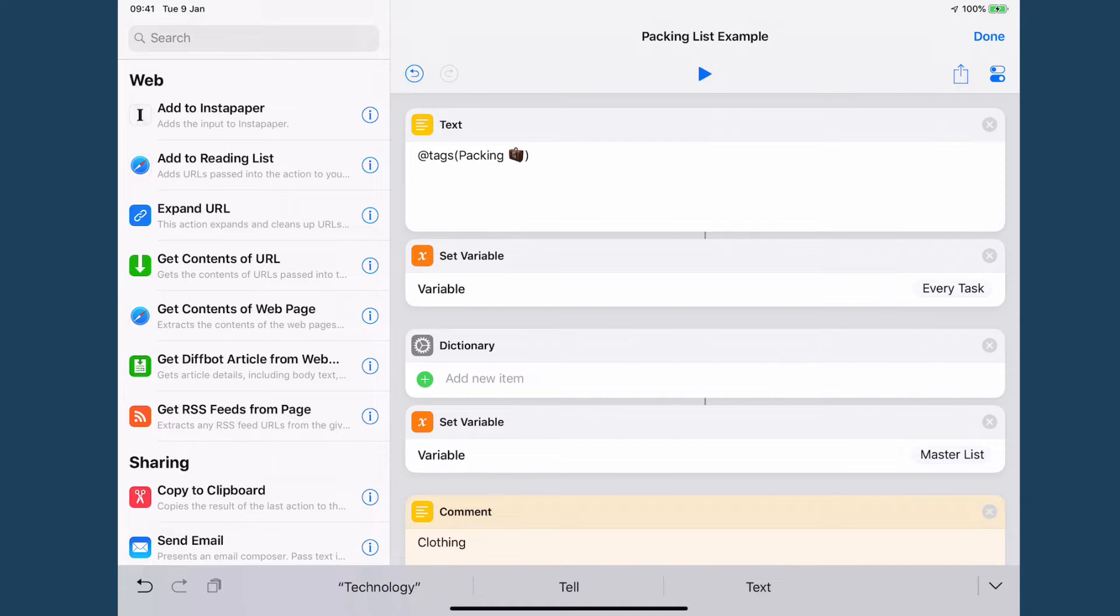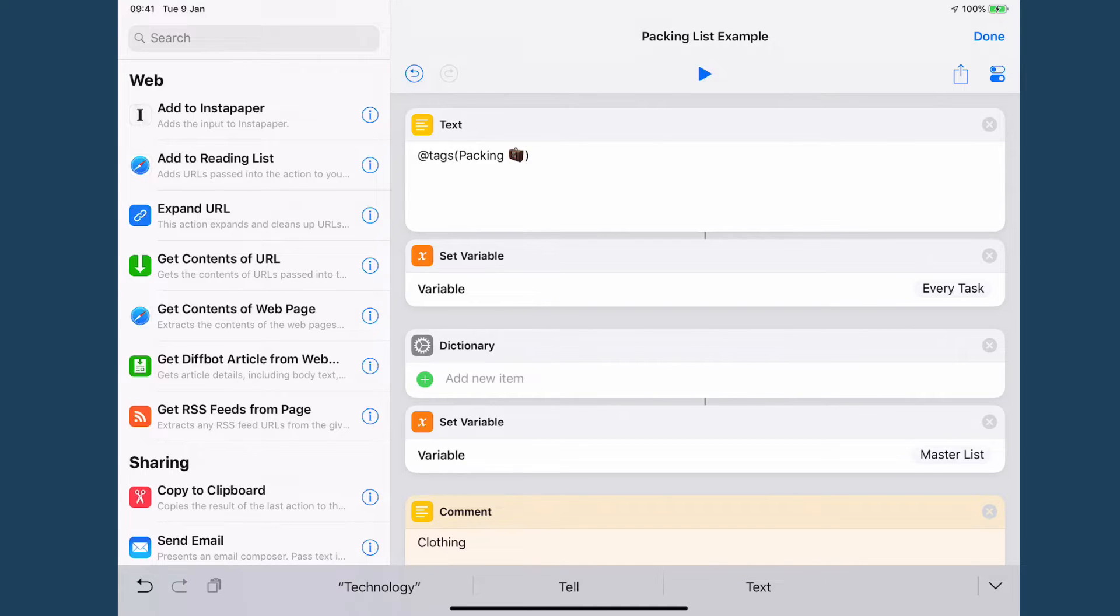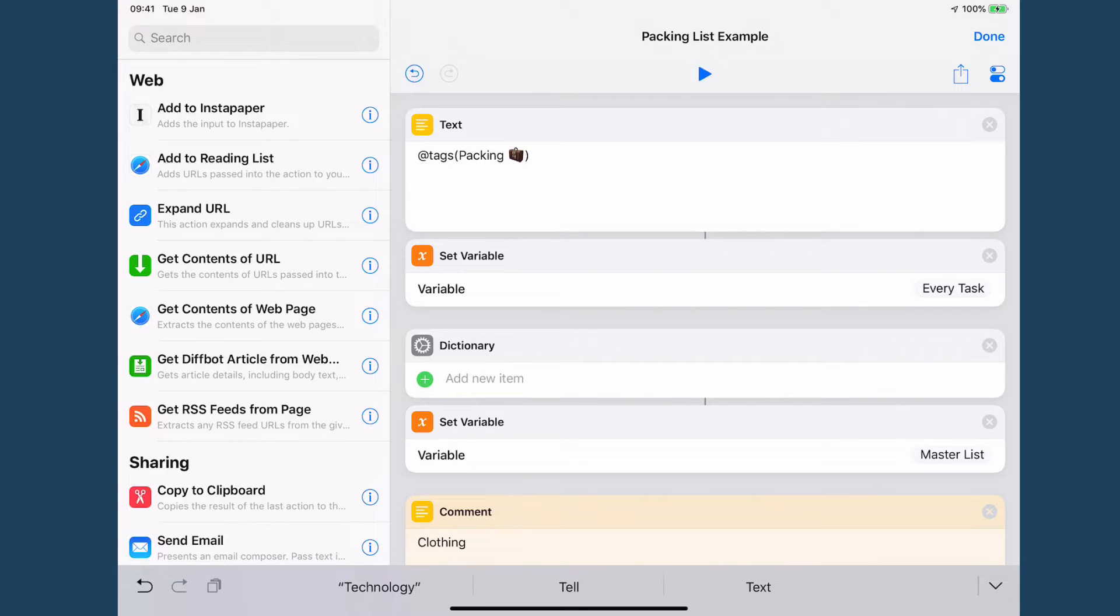What I then do is I take this tag off of hold when I'm ready to pack. So to start with in this shortcut we have the tag or tags that are going to be added to every task. Now I say every task, it's almost every task because there is a little trick which I will get to in a moment.